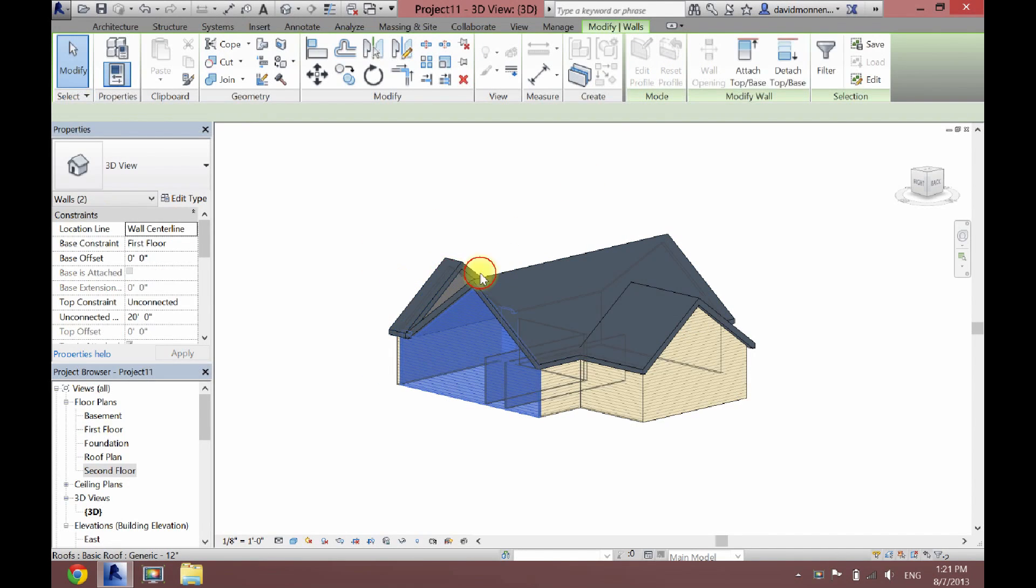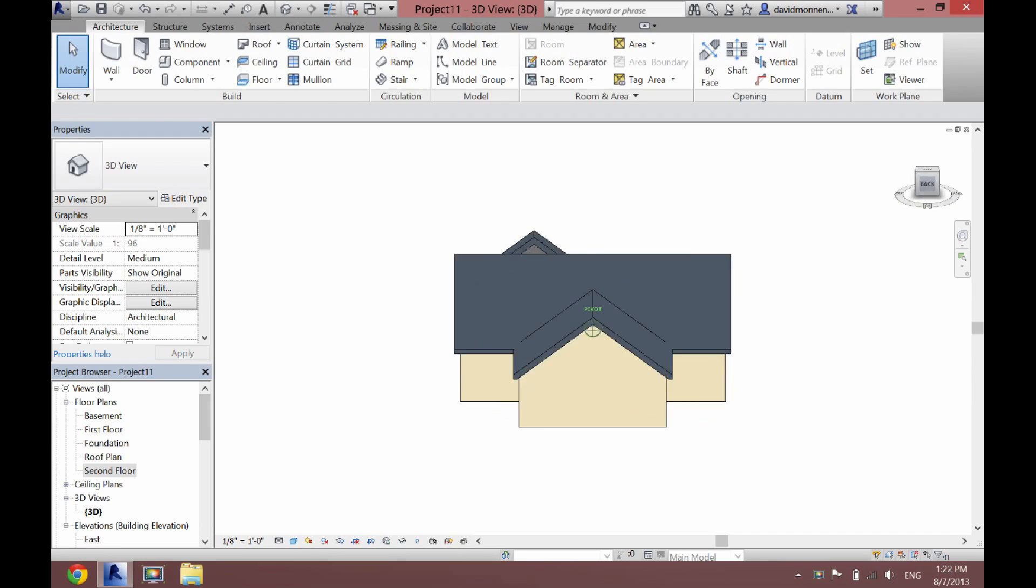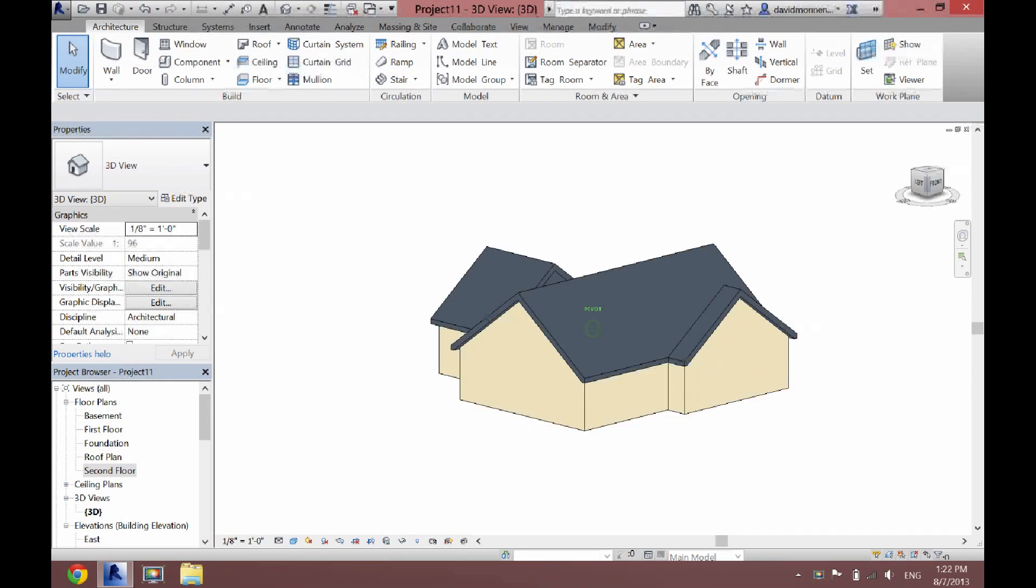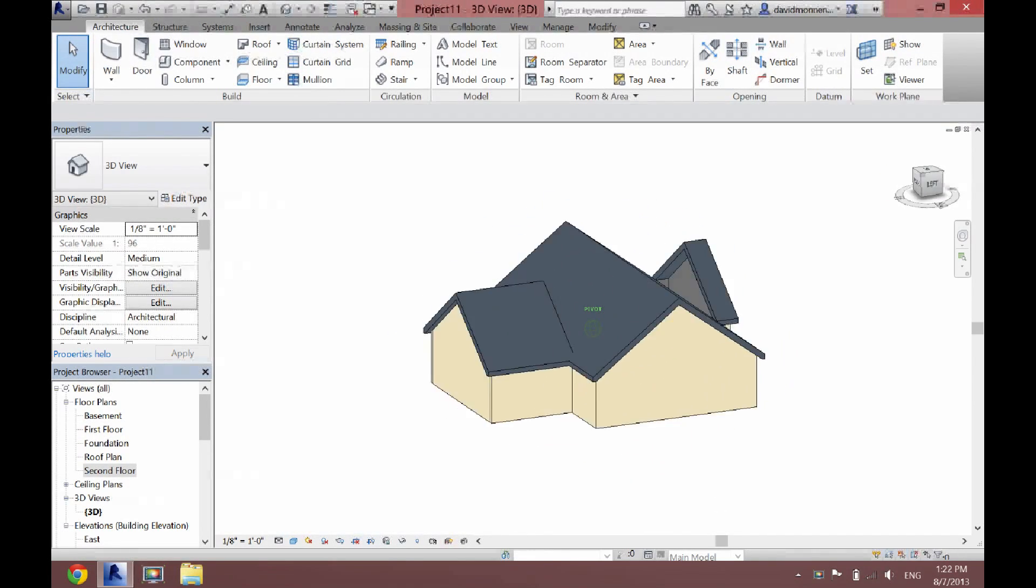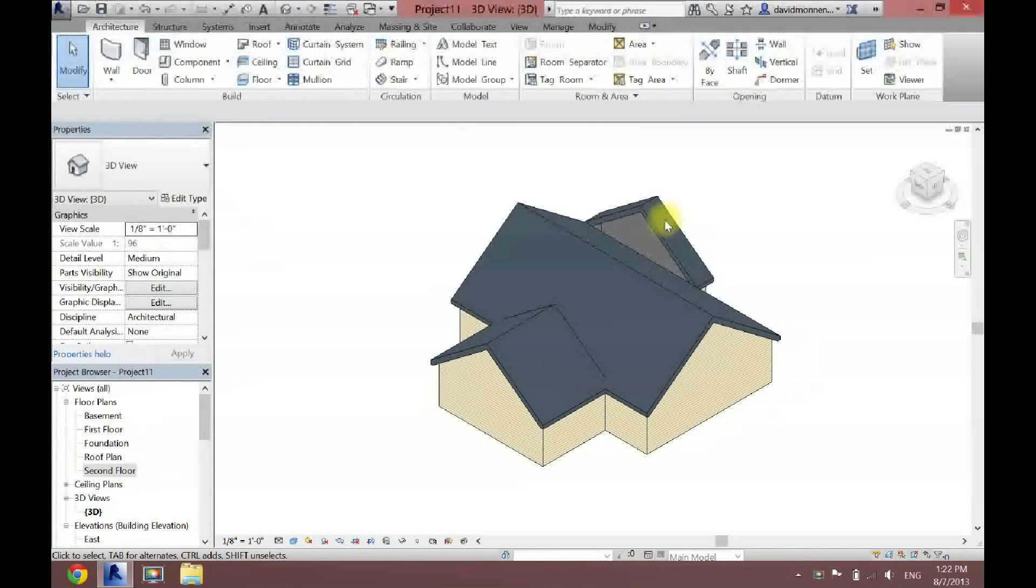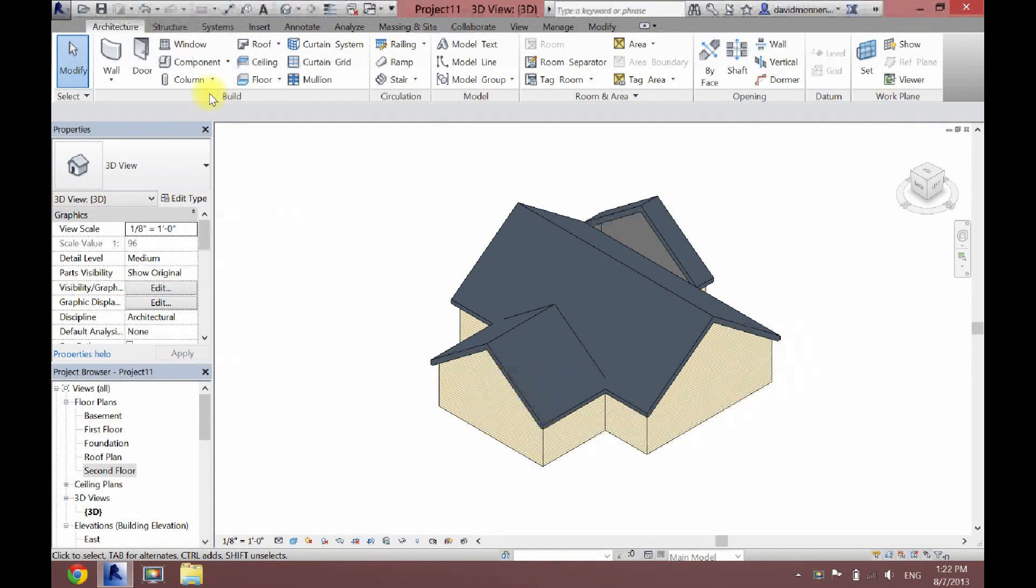And then I'll do the same with these two right here. Attach top to base. And then click the top. Now as you can see, our roof isn't completely finished yet. We need to connect these to connect to this.